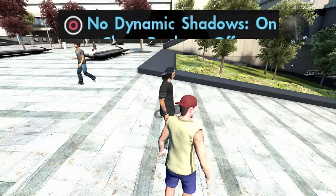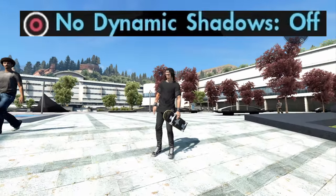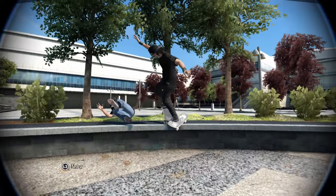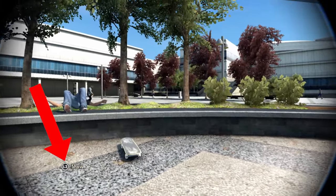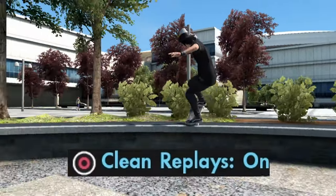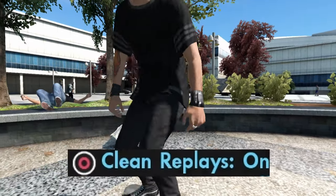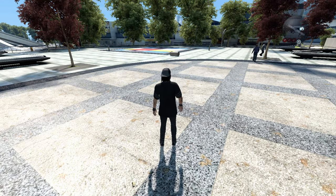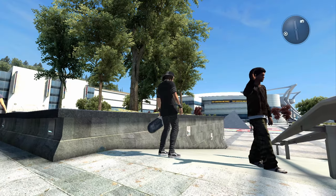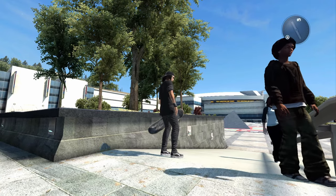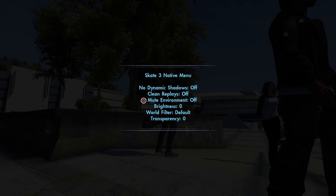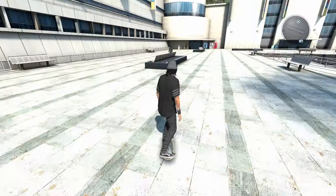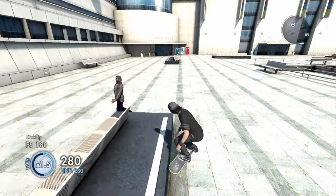Now on to the visual mods. The first thing we have is no dynamic shadows, which literally just removes the shadows from any kind of person. Let's say you hit a really sick clip but there's a lot of visual clutter — you can actually remove those things with the clean replays option. There's also Mute Environment, which crashed my game once. There's birds chirping, cars passing by — but if I do Mute Environment, it gets rid of a lot of that, so you can hear the board a little more crisp.